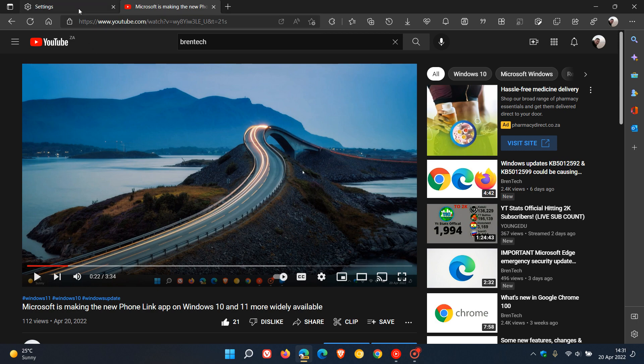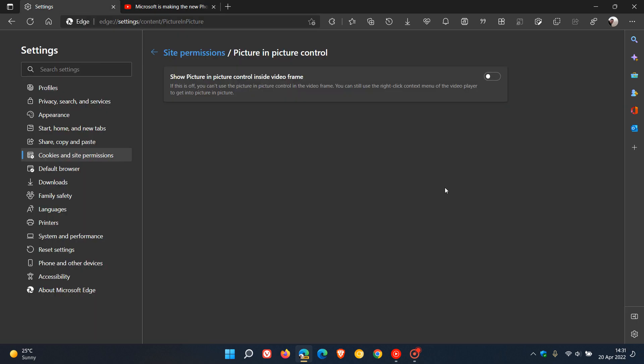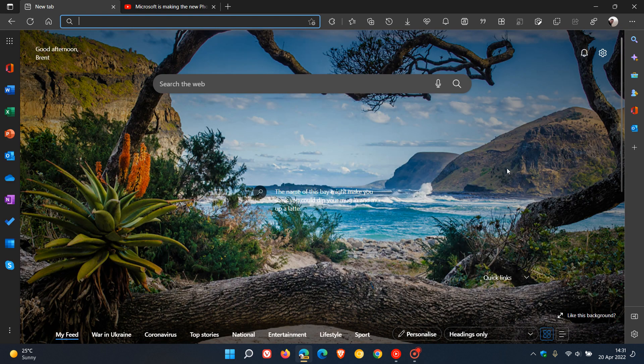This setting could possibly be rolling out once again in the stable version of Edge in the near future. So thanks for watching and I will see you in the next one.